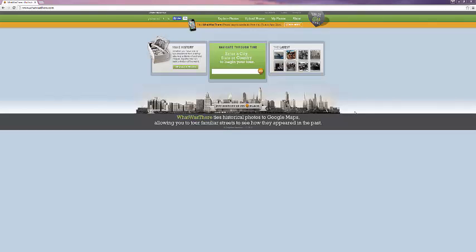Today we're looking at WhatWasThere, a site that interfaces historical photos, which can be uploaded by anyone, with Google Maps so that you can see what was there matched with what is there.